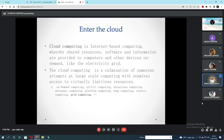Enter the cloud. Cloud computing is internet-based computing whereby shared resources, software and information are provided to computers and other devices on demand, like the electricity grid. Cloud computing is a culmination of numerous attempts at large-scale computing with seamless access to virtually limitless resources.